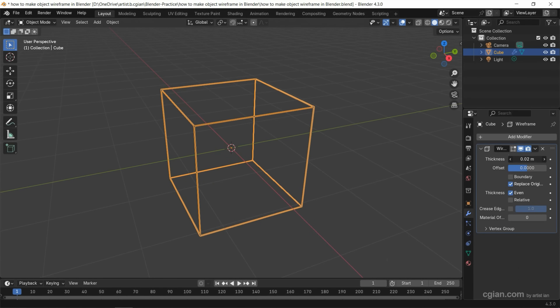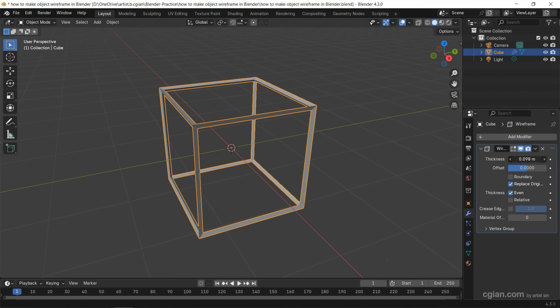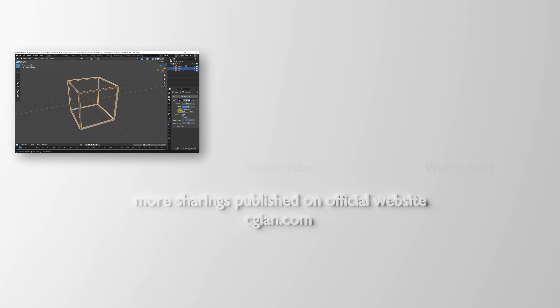If we increase the thickness, we can make the wireframe thicker. We can customize the wireframe by using the other settings. So this is how we can make objects wireframe in Blender.